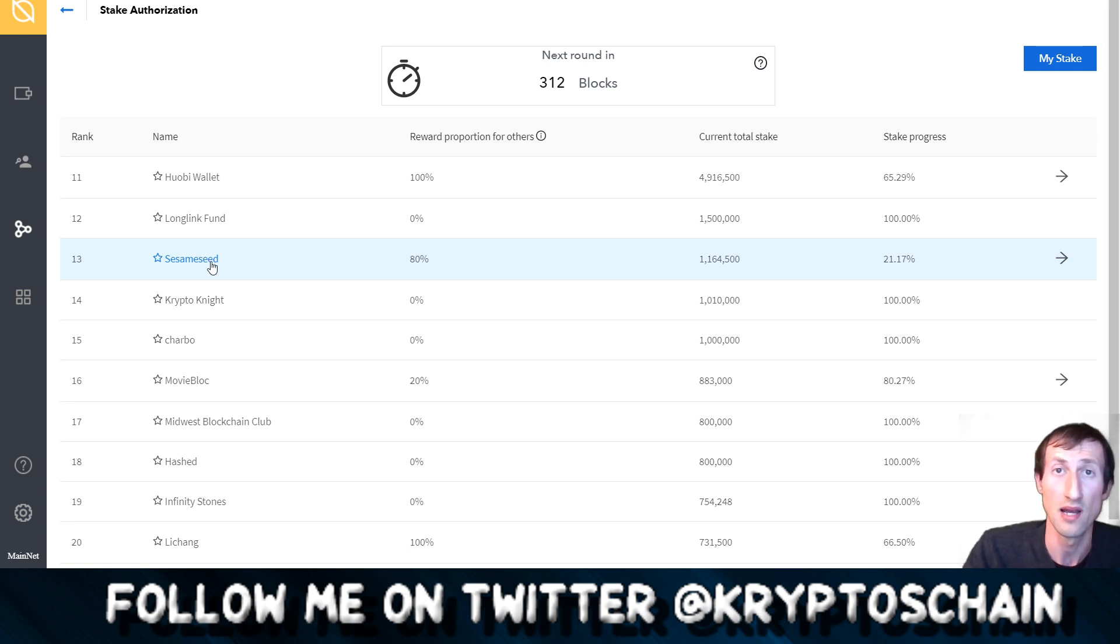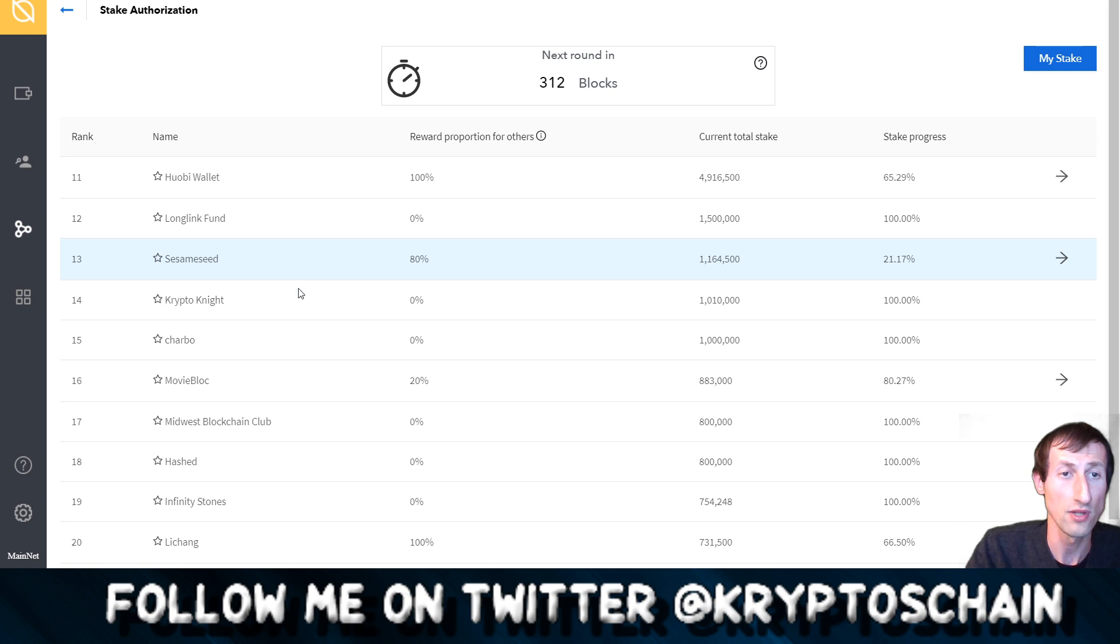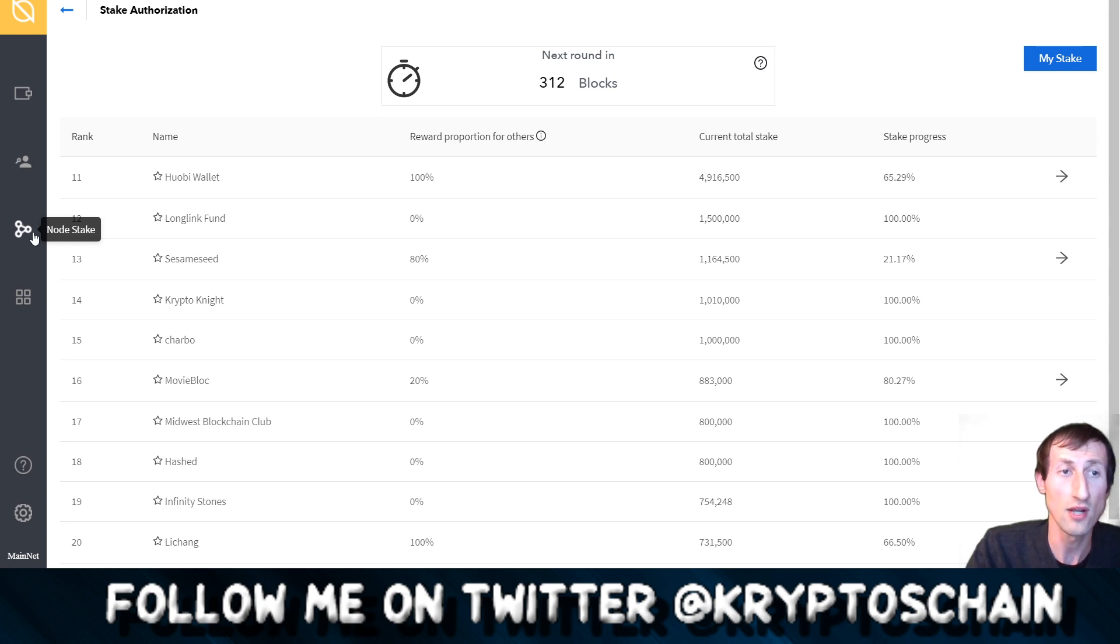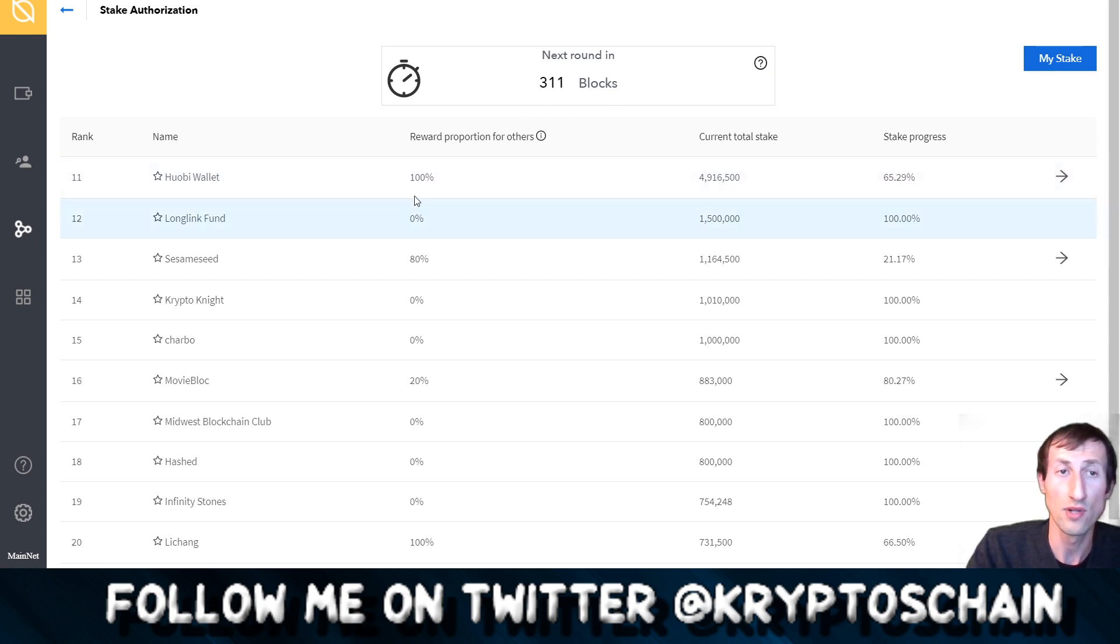This is the O Wallet which is the official wallet from Ontology. It is a desktop and a laptop wallet. You can use it on your Mac or on your Windows machine. If you log in here and you've already got your wallet connected, you can go to Node Stake on the left hand side.